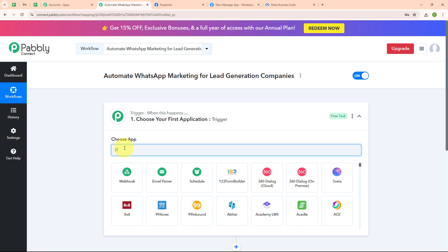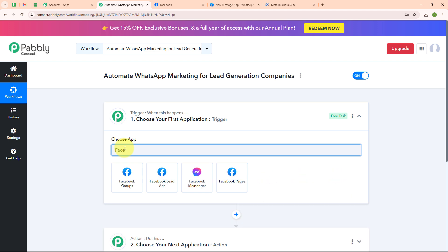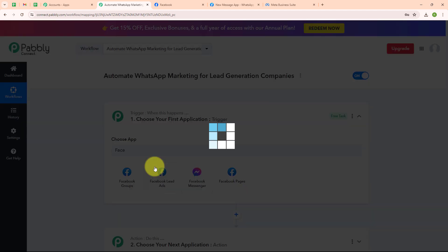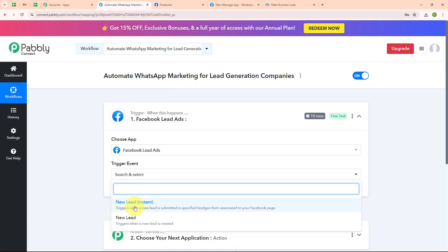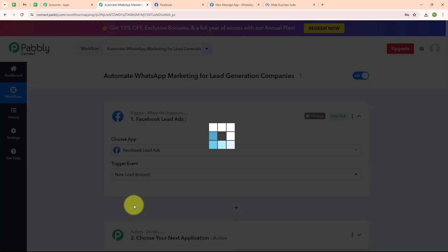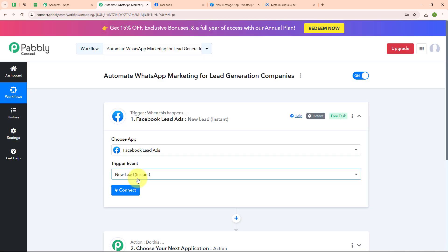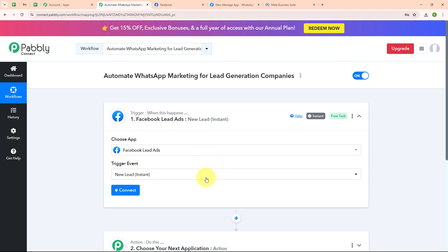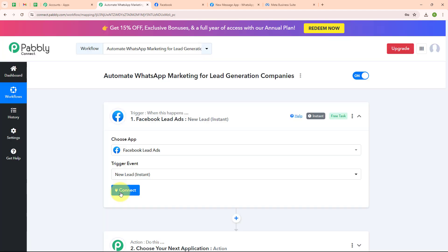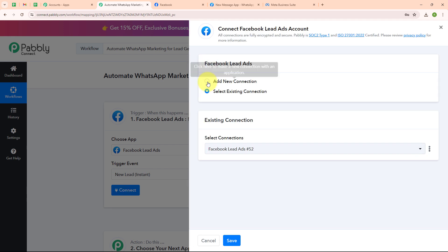I am going to select my trigger application as Facebook Lead Ads, and our trigger event as 'new lead instant', so that whenever a new lead is generated, Pably Connect should instantly capture the response.